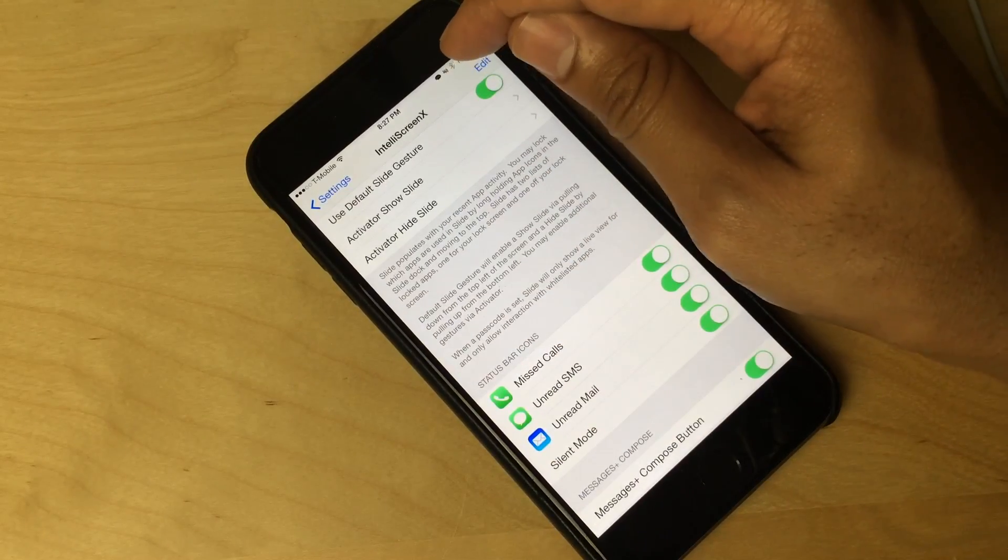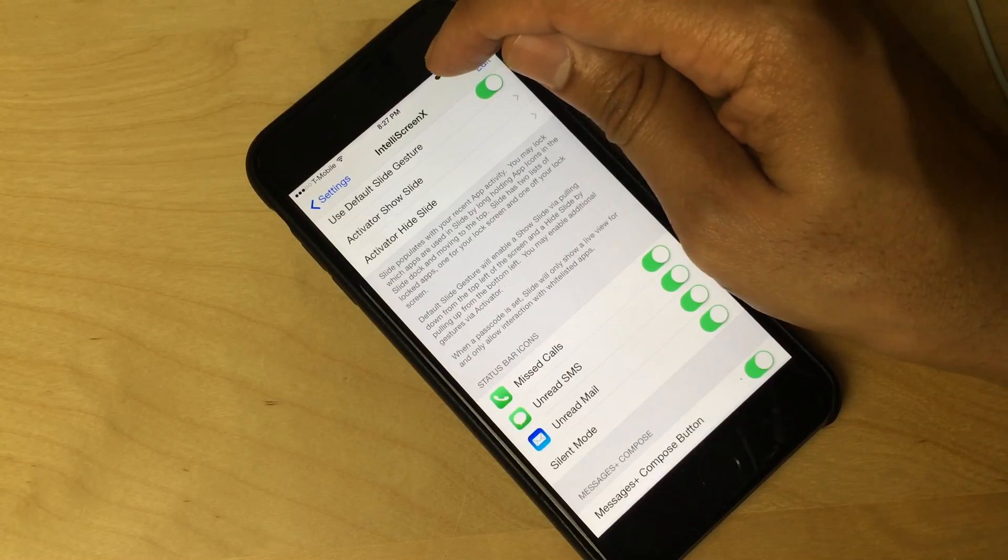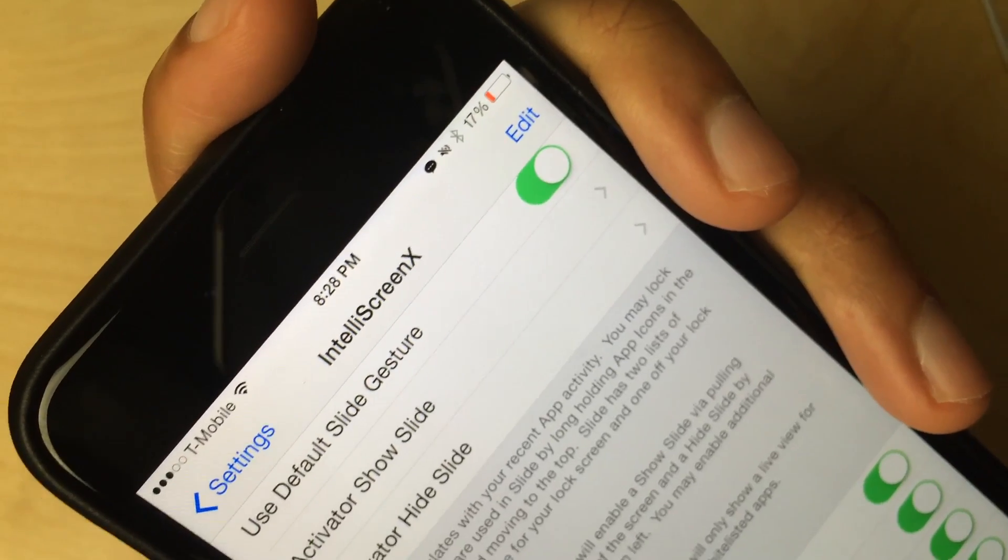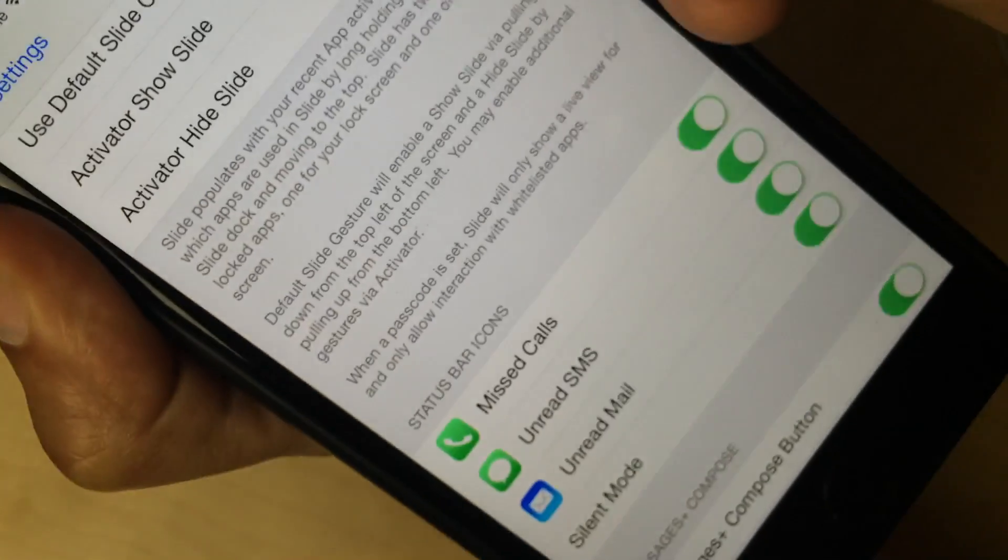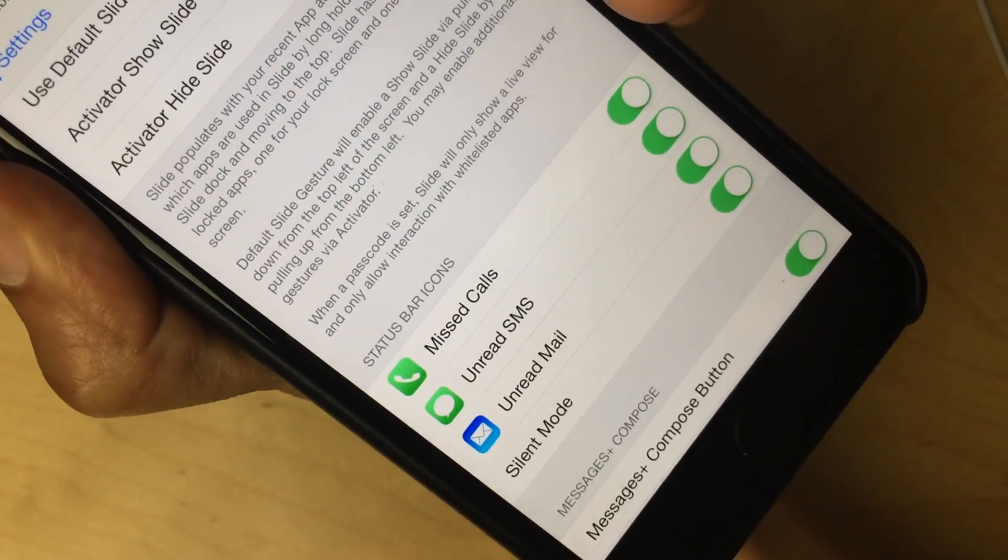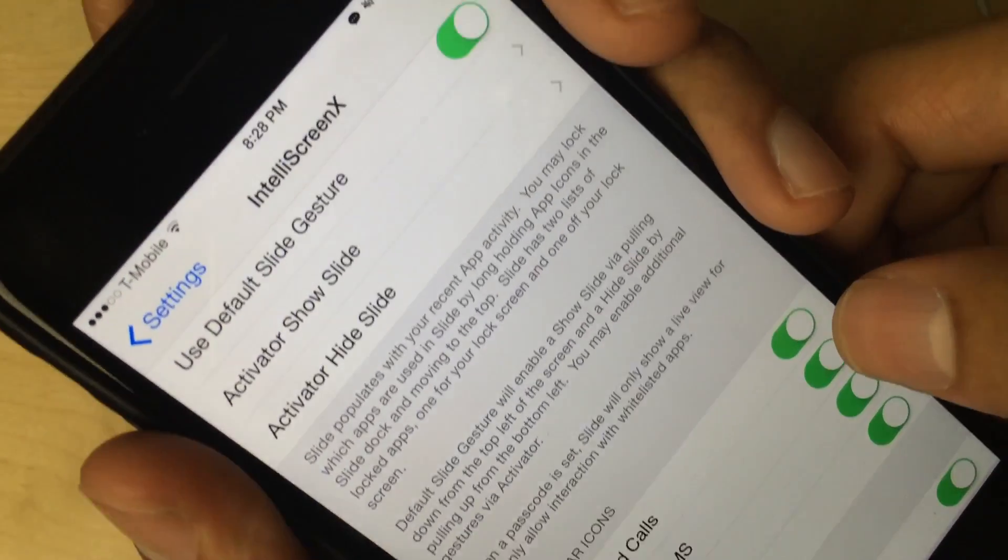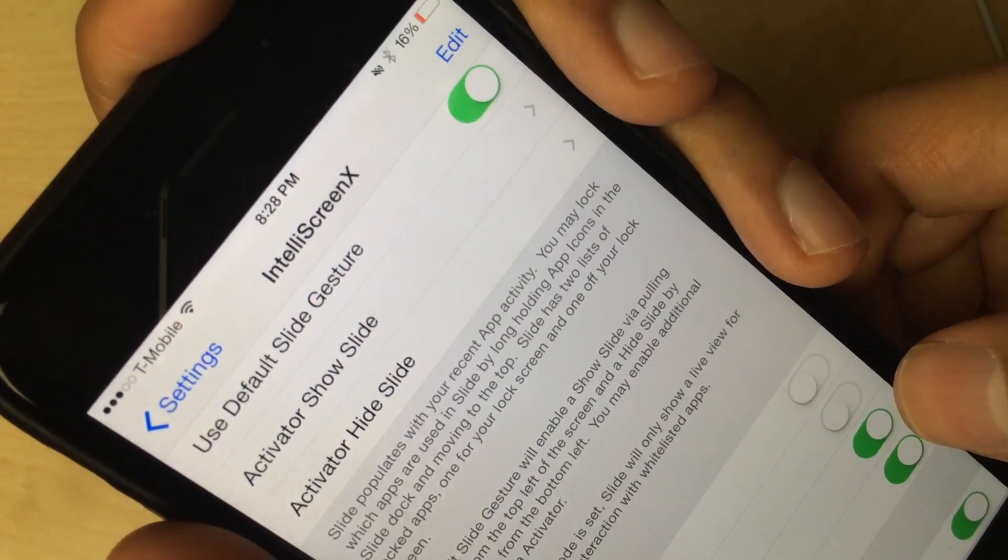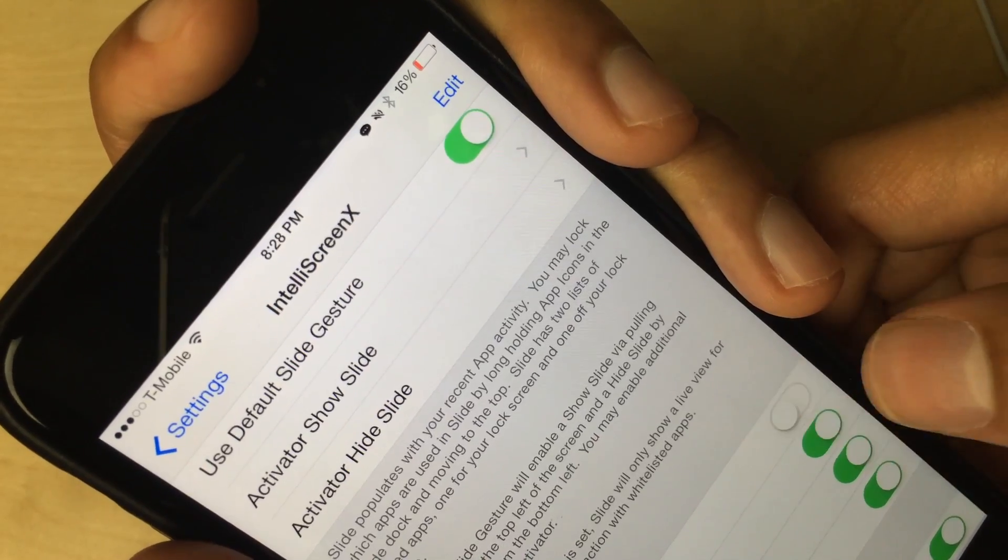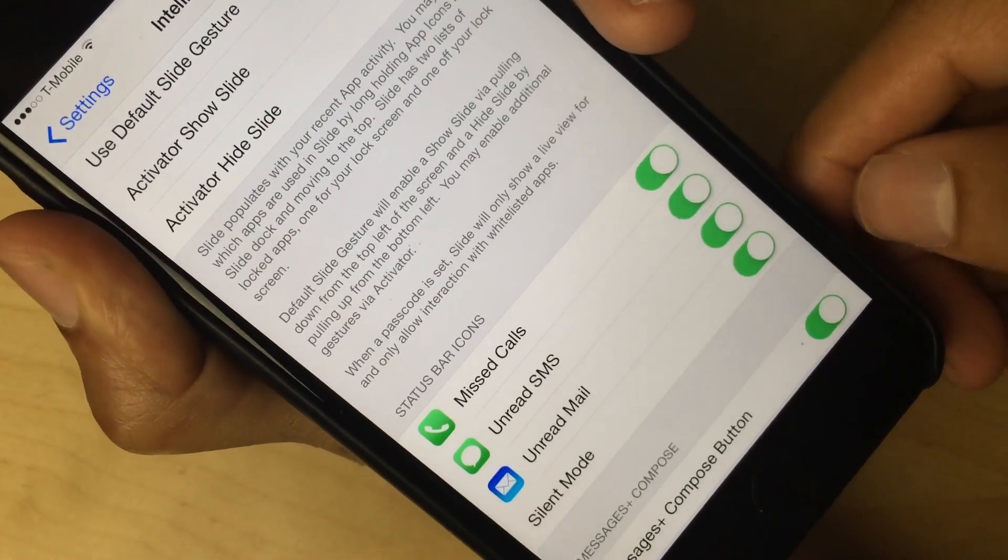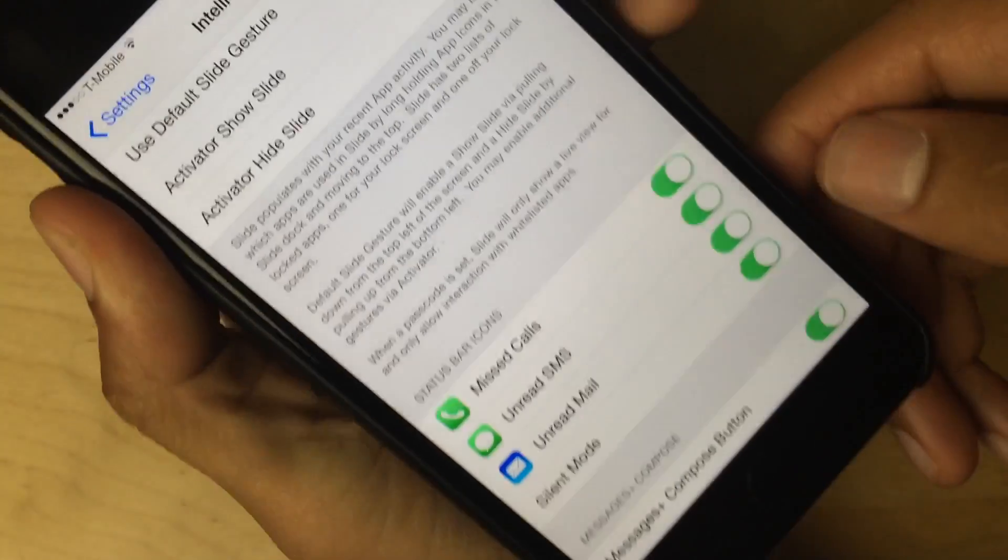You can whitelist specific apps. You can change the default slide gesture, use an activator gesture to show or hide the slide if you want to do that. There's also status bar icons. So those status bar icons there, if you had unread SMS messages like I do, you'll see the little notification in your status bar. You see the status bar icon section here. You can disable those if you want to do that. So if I want to turn off unread SMS, I just turn that off. You see it goes away in the status bar. And I could just turn it back on. And it comes back like that.